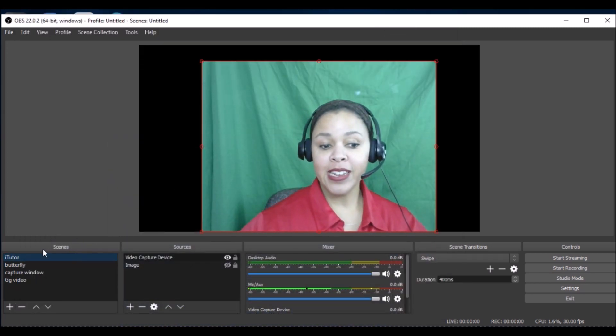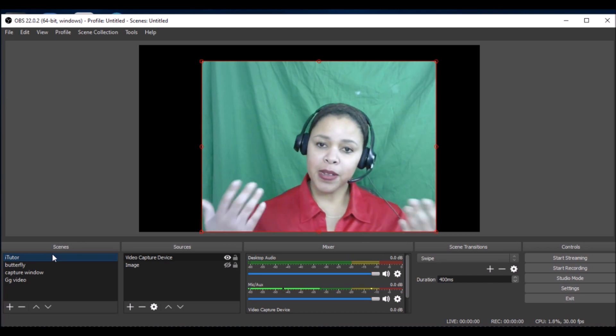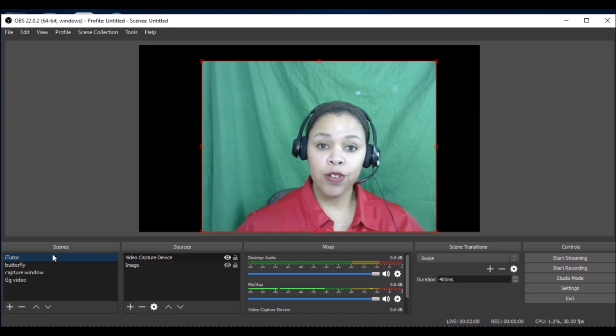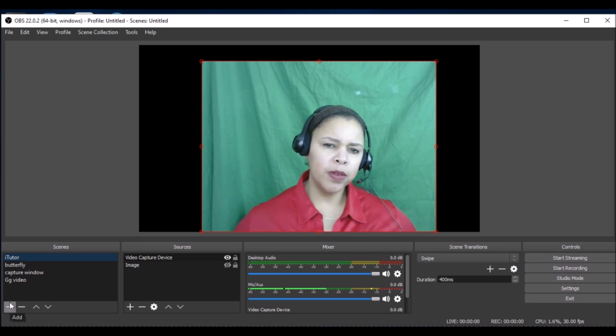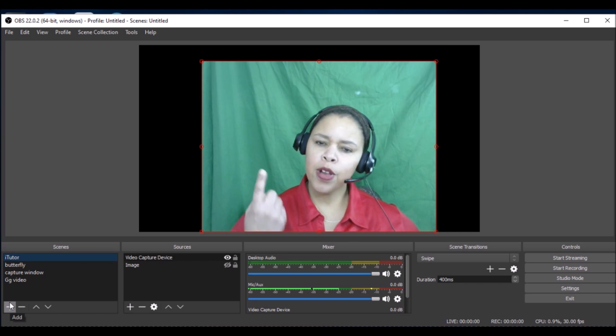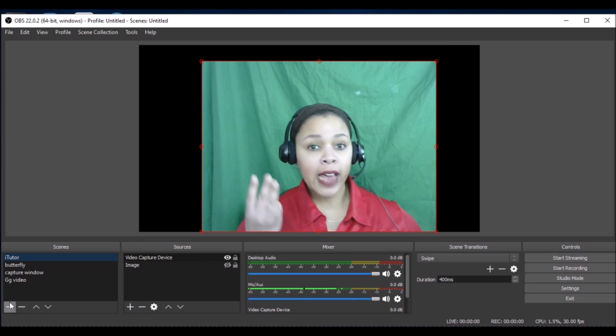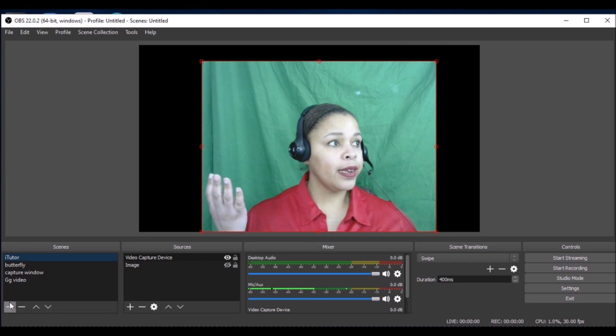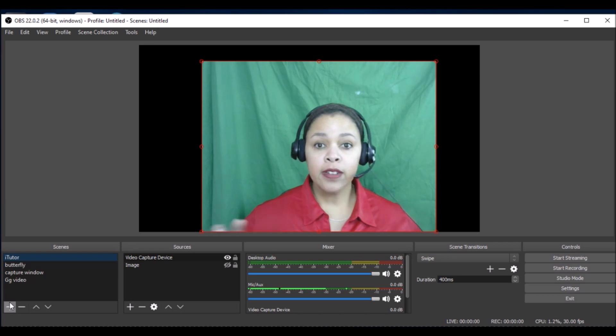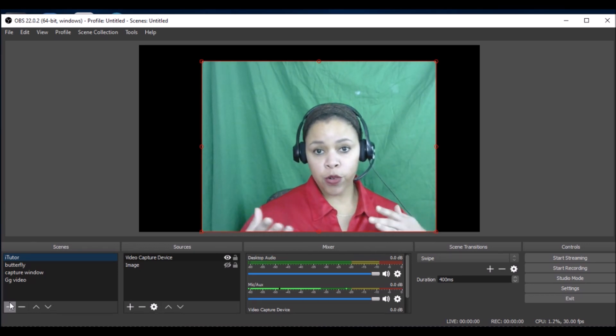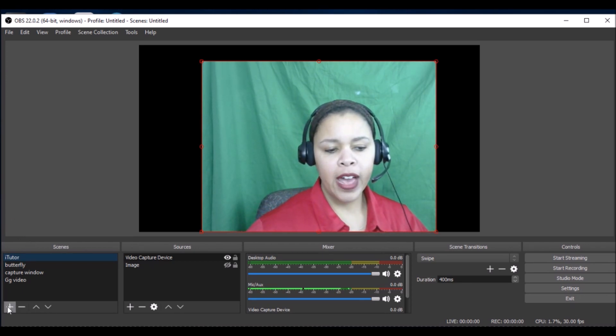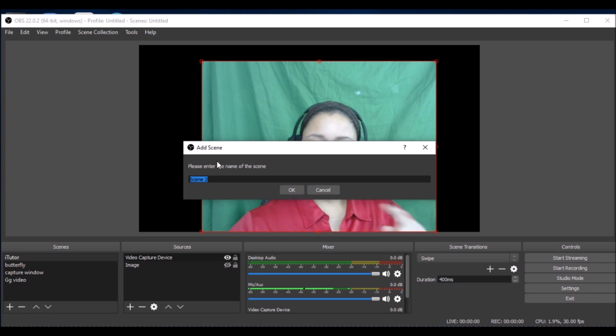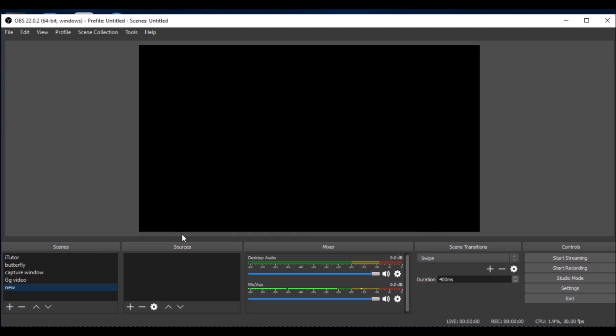Then you would start with scenes. You would not have any scenes initially, but I have scenes because I do different stuff with OBS already. If I wanted to make a new scene, I would press this button right here. The scene just means what am I going to be recording - a camera, an image, a slideshow, your computer screen. People who are into recording gaming can do that using OBS. I'm going to add a new scene, so I can name it new like that.